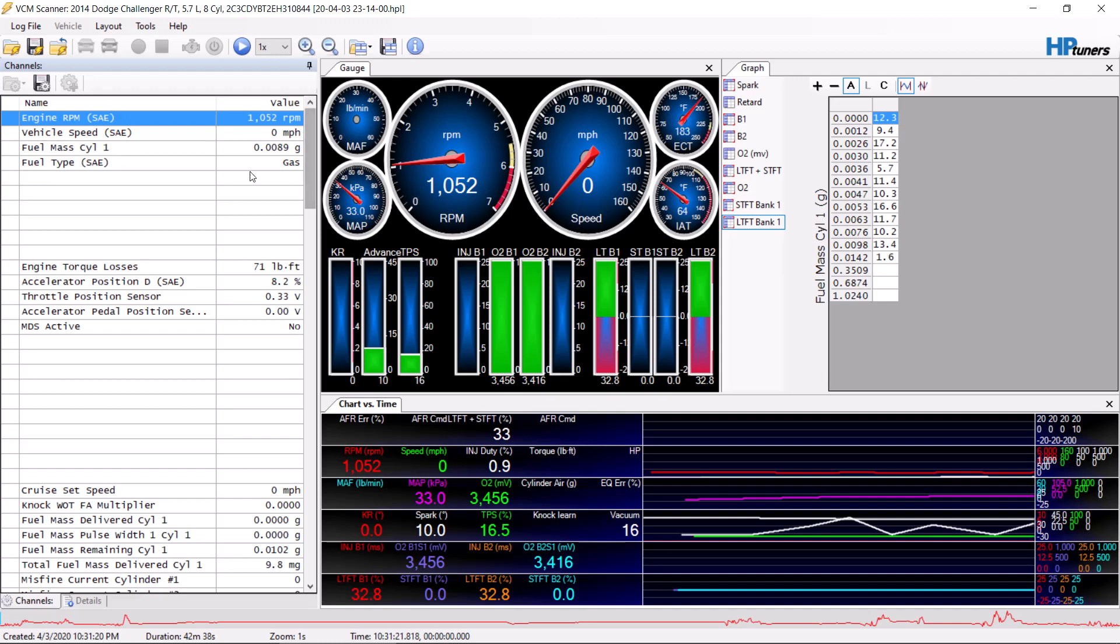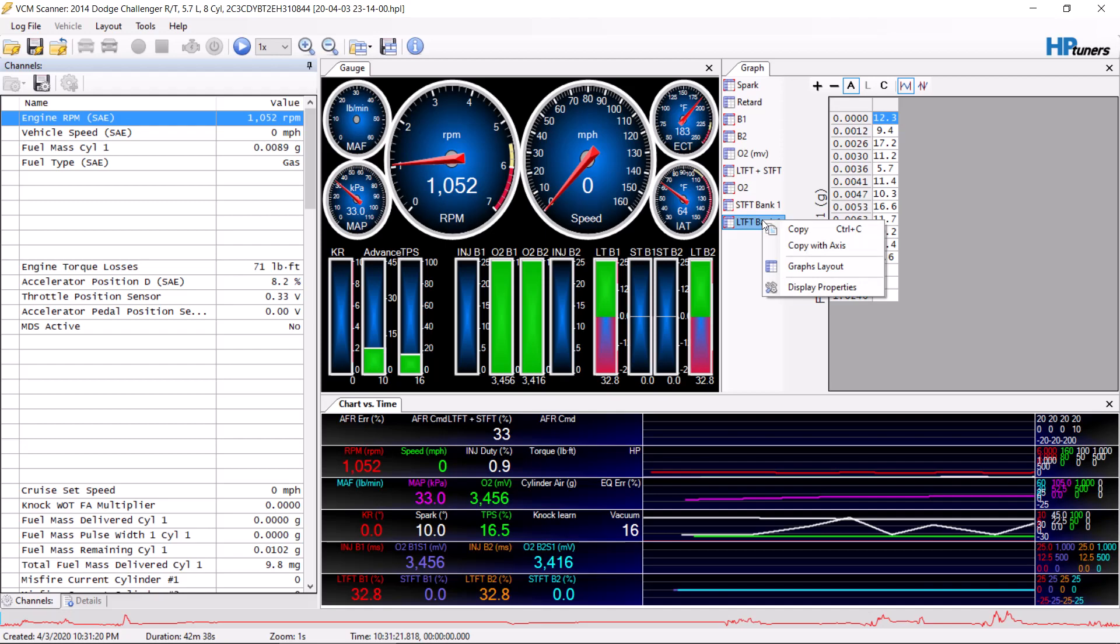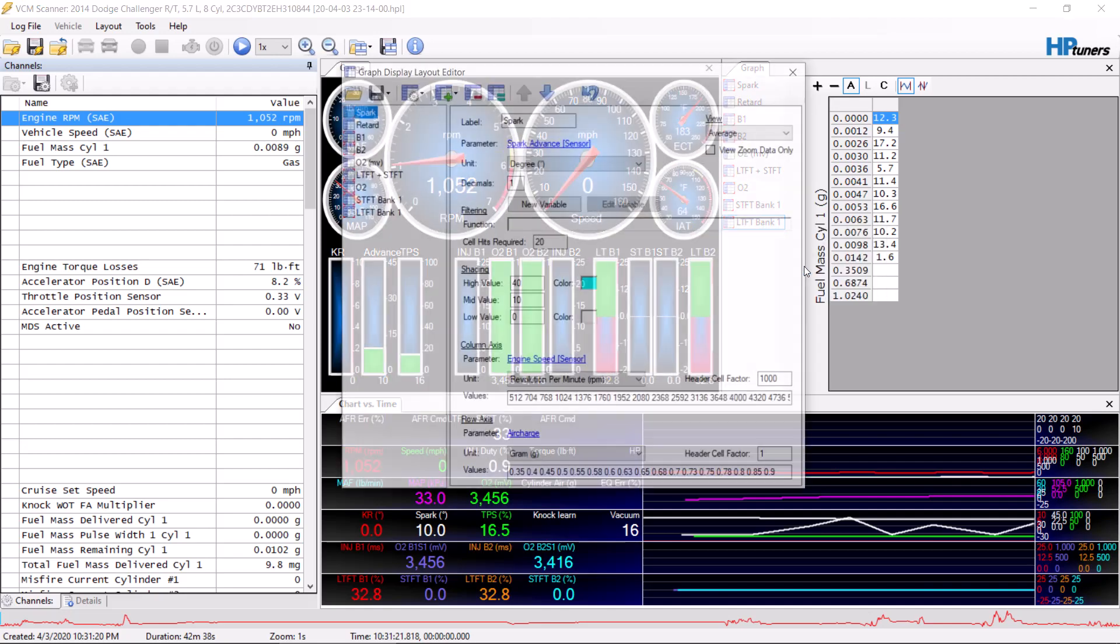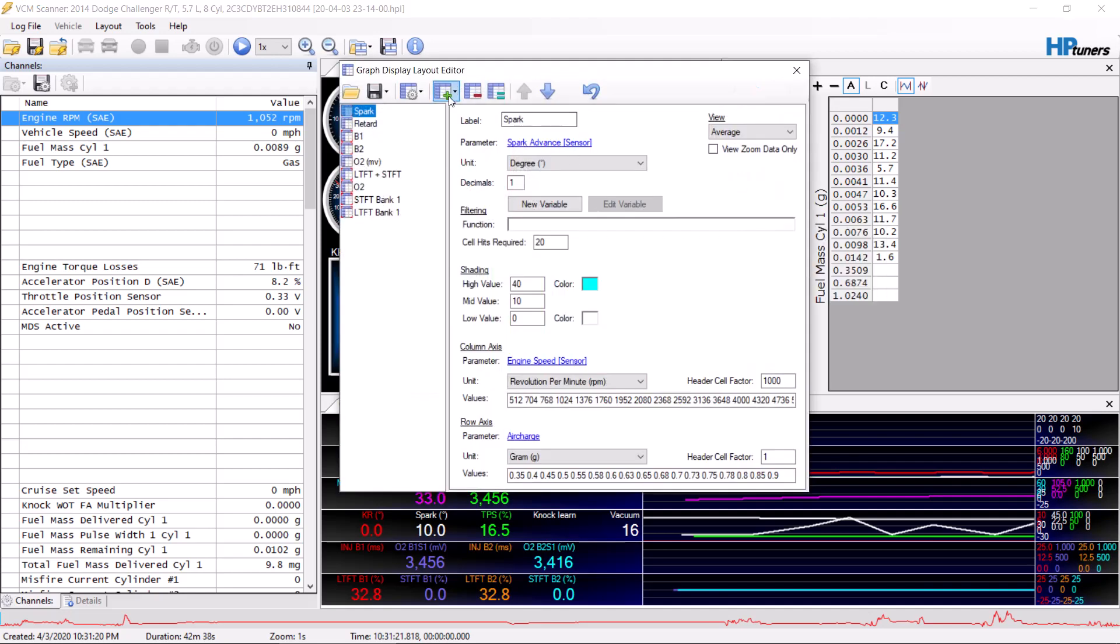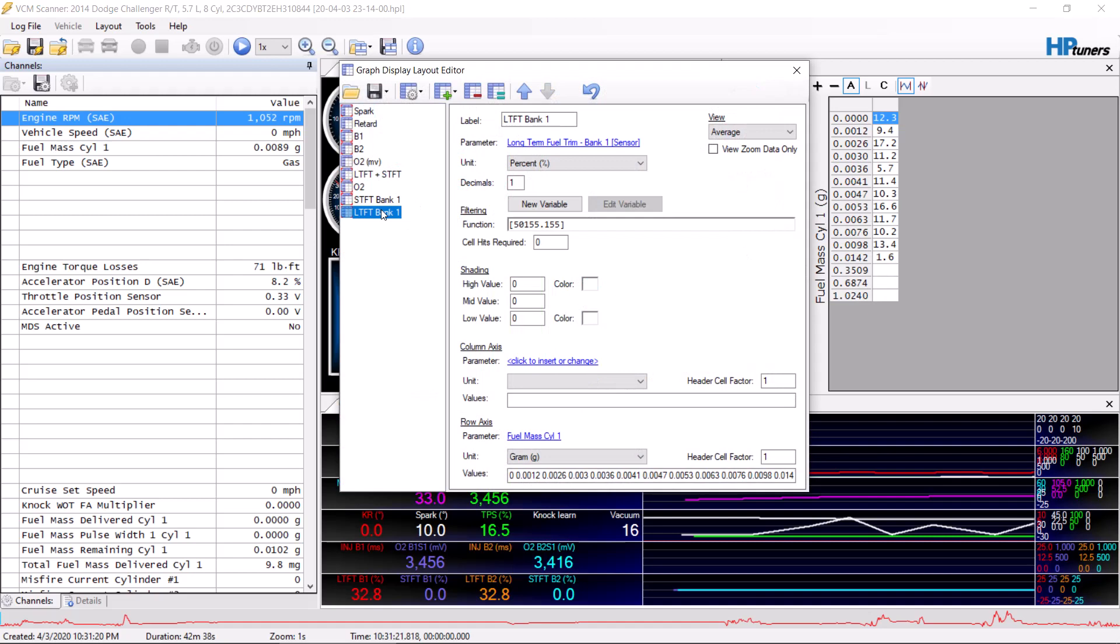You're going to need your fuel mass logged here, and then you're also going to need your injector pulse width as well over here in order for this to be correct. See injector pulse width cylinder one. Go to graph layouts. You want to press this button, add a graph.